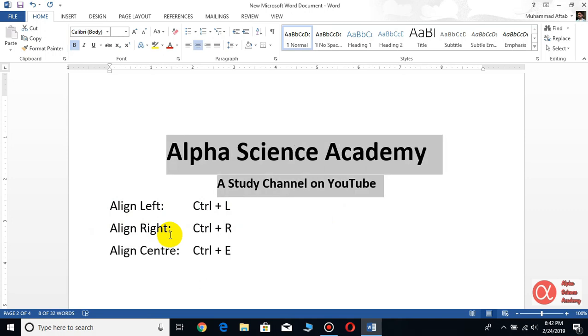At the center. For justification, you need to press Control+J, and justification is usually used for the alignment of paragraphs. If you don't know these commands and you want to